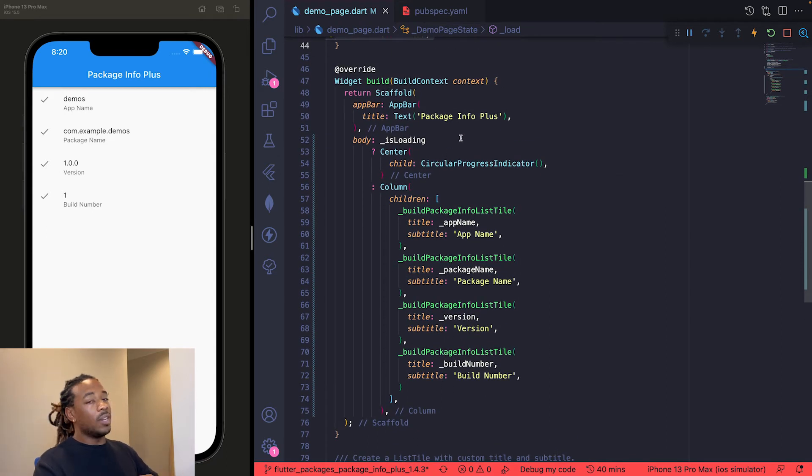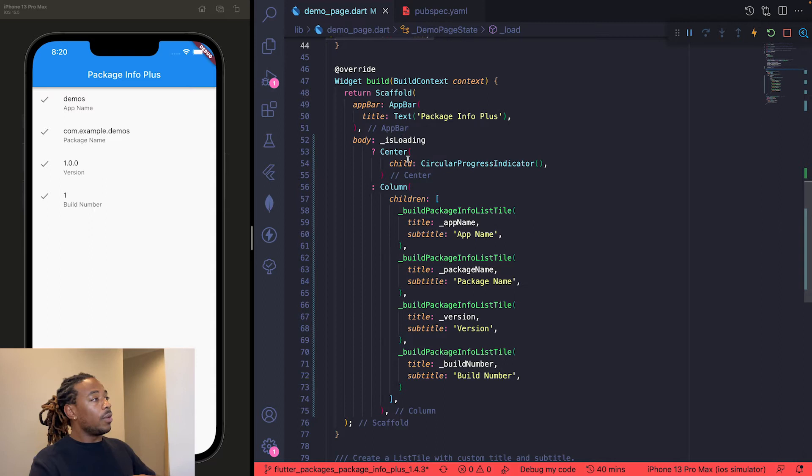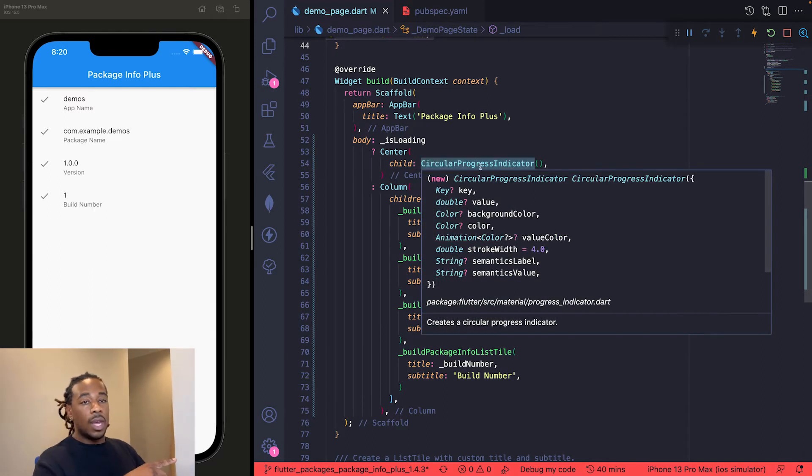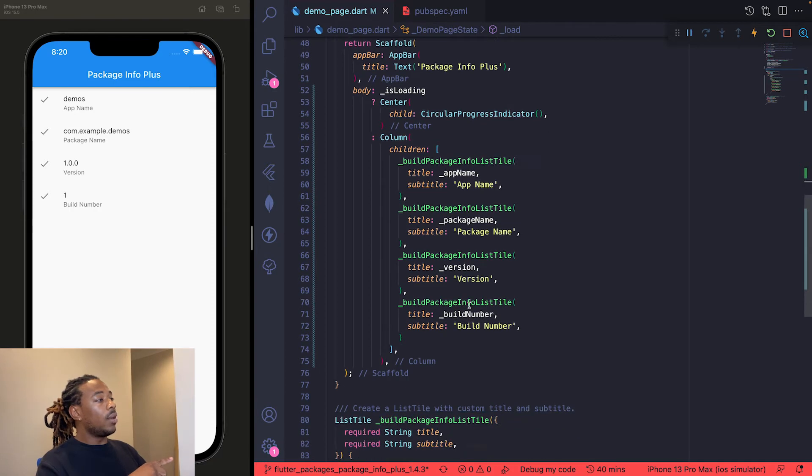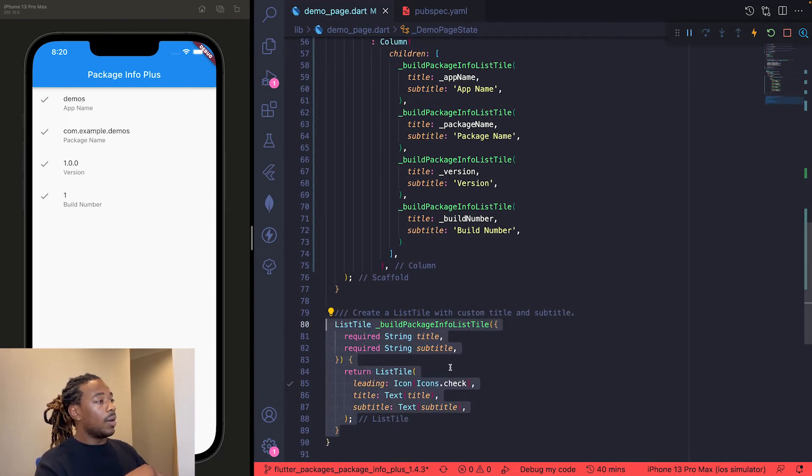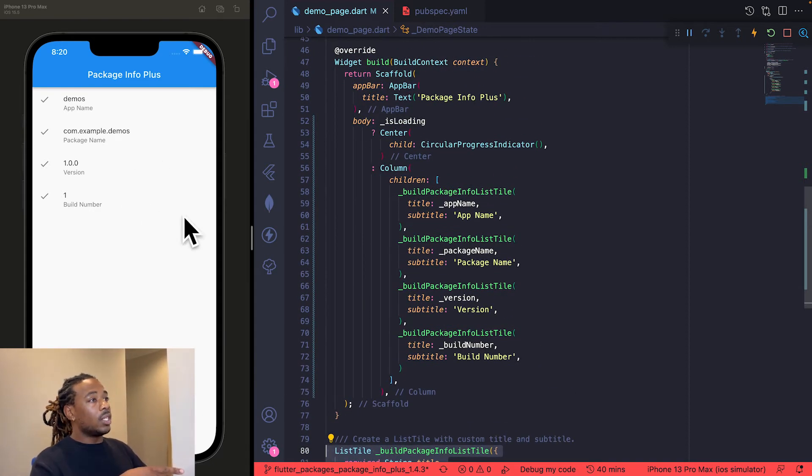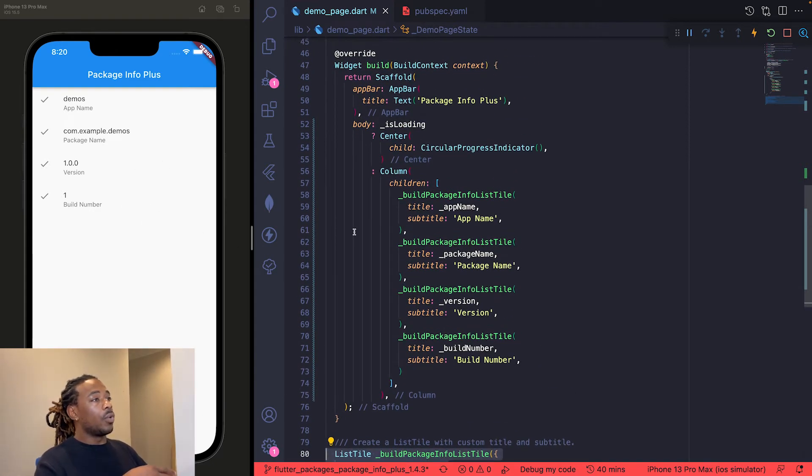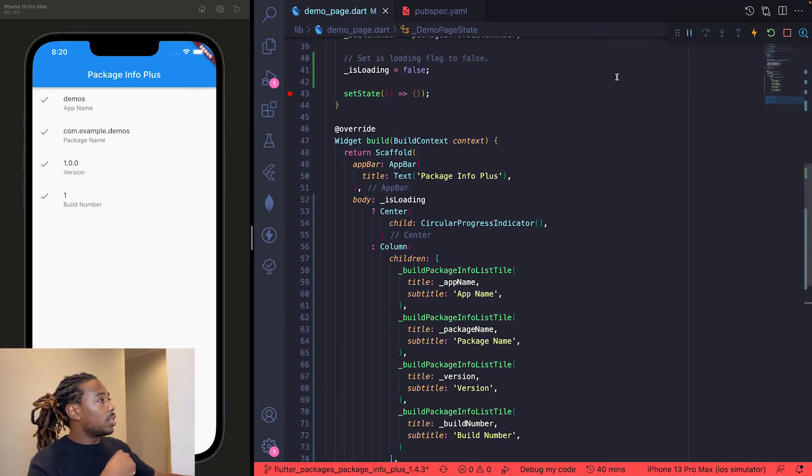Down here in the scaffold, it's a simple app bar that just says package_info_plus for the title. Then we have this isLoading variable that's going to let us know if we need to have that circular progress indicator, otherwise display this column. That's going to give a list tile, which is this little method I created down here that just takes in a title and subtitle. We're going to use that to display these list tiles for the information given from the app.